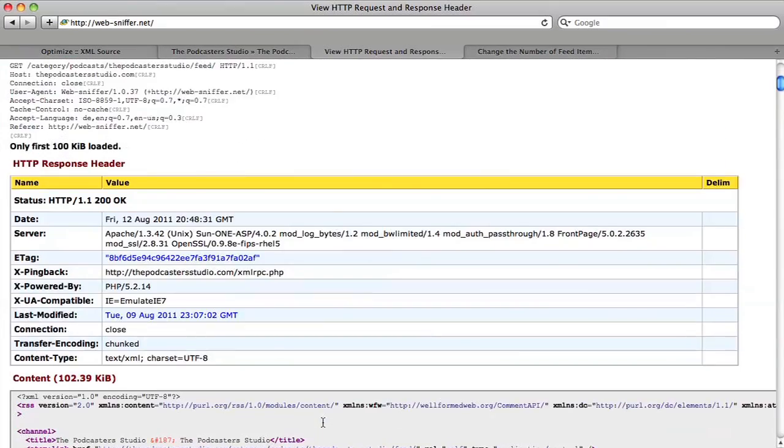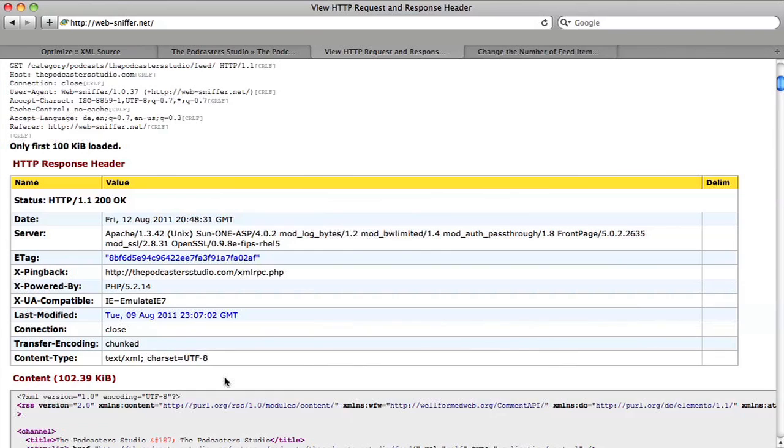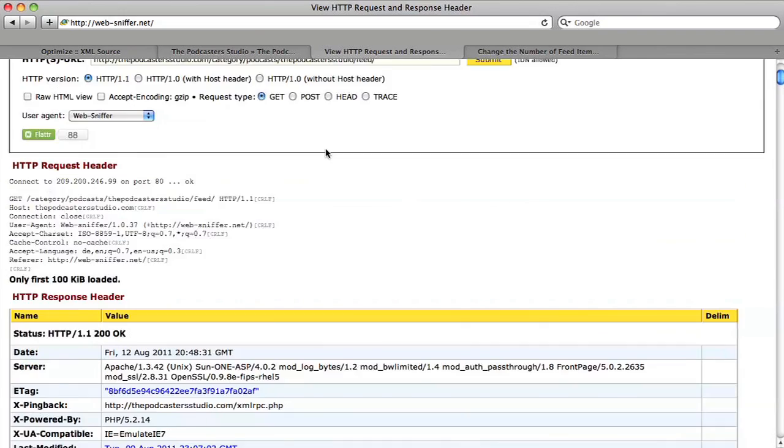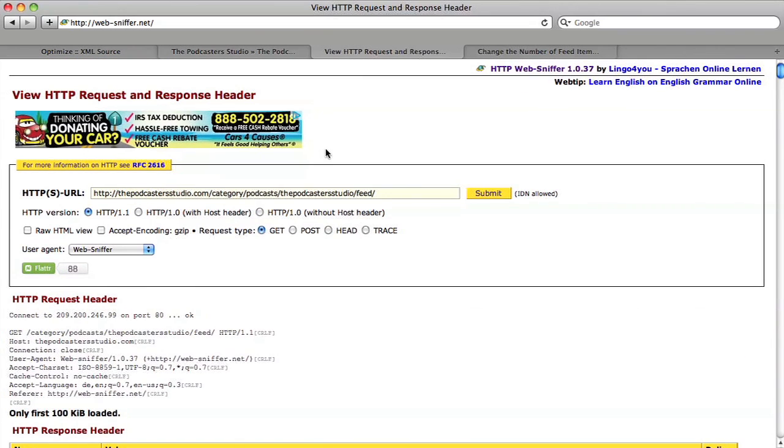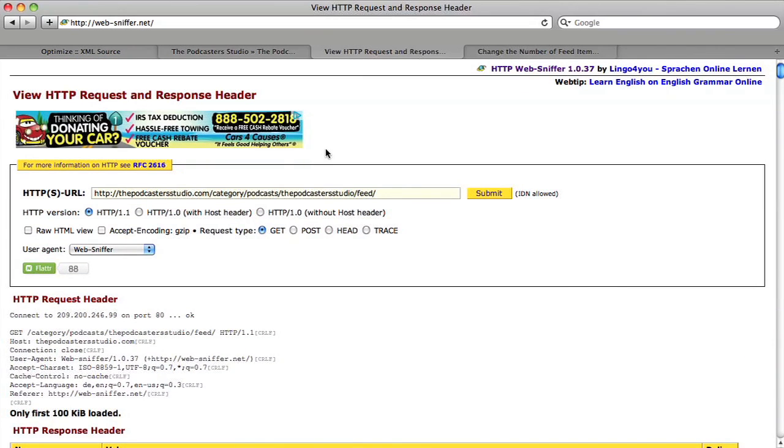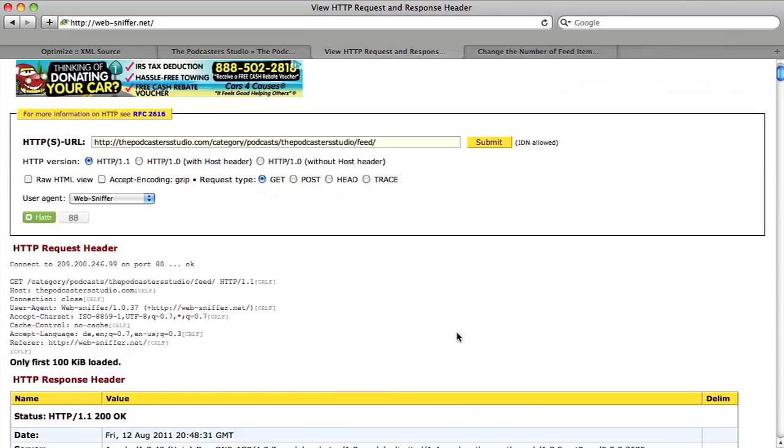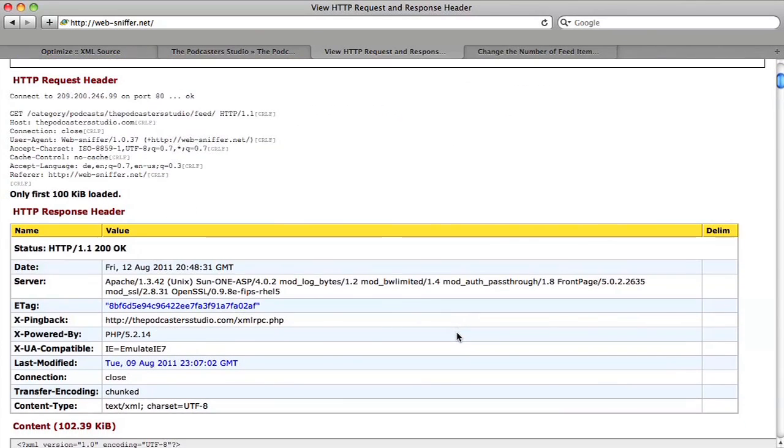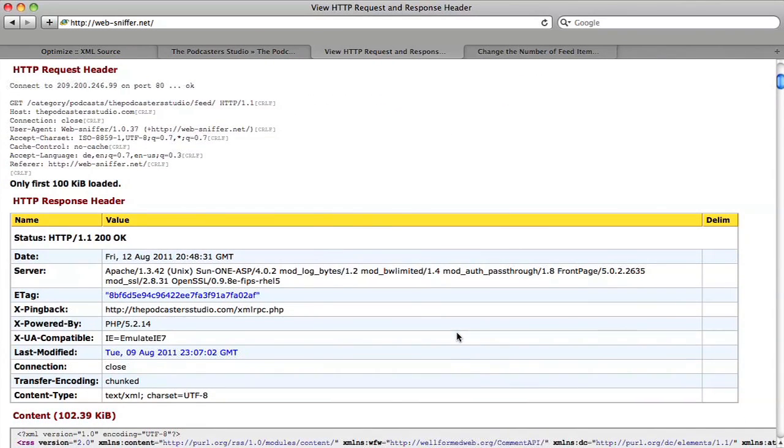Now something that could eat that up might be images. I'm actually not 100% sure that images are included in the size of your feed, but this is a good way to find out. Maybe you have a lot of images in your blog post, in your feed, and you can see how those are impacting your feed size by going ahead and using this tool here. Websniffer.net is a free online tool just so you can get an idea of how large that feed is.